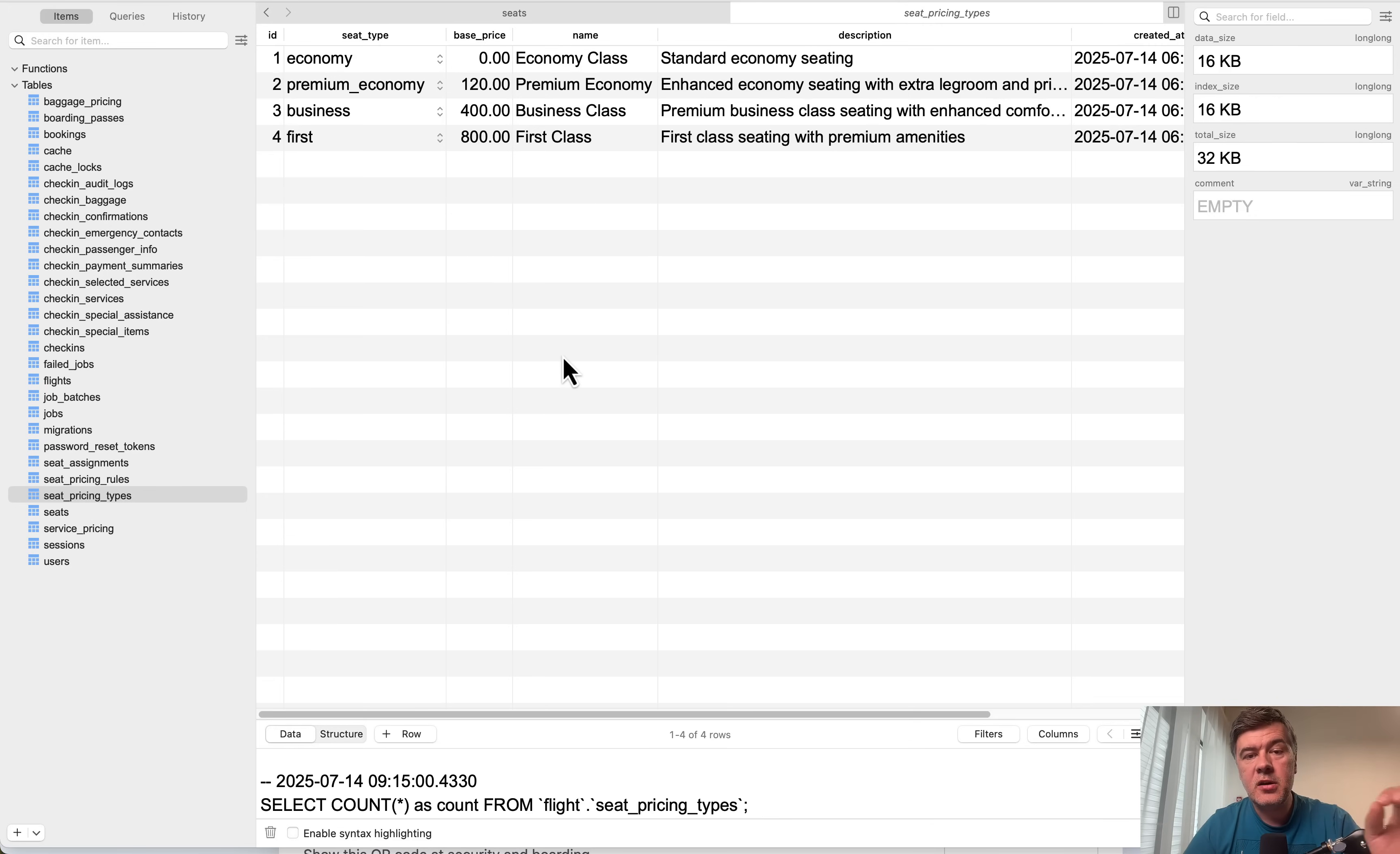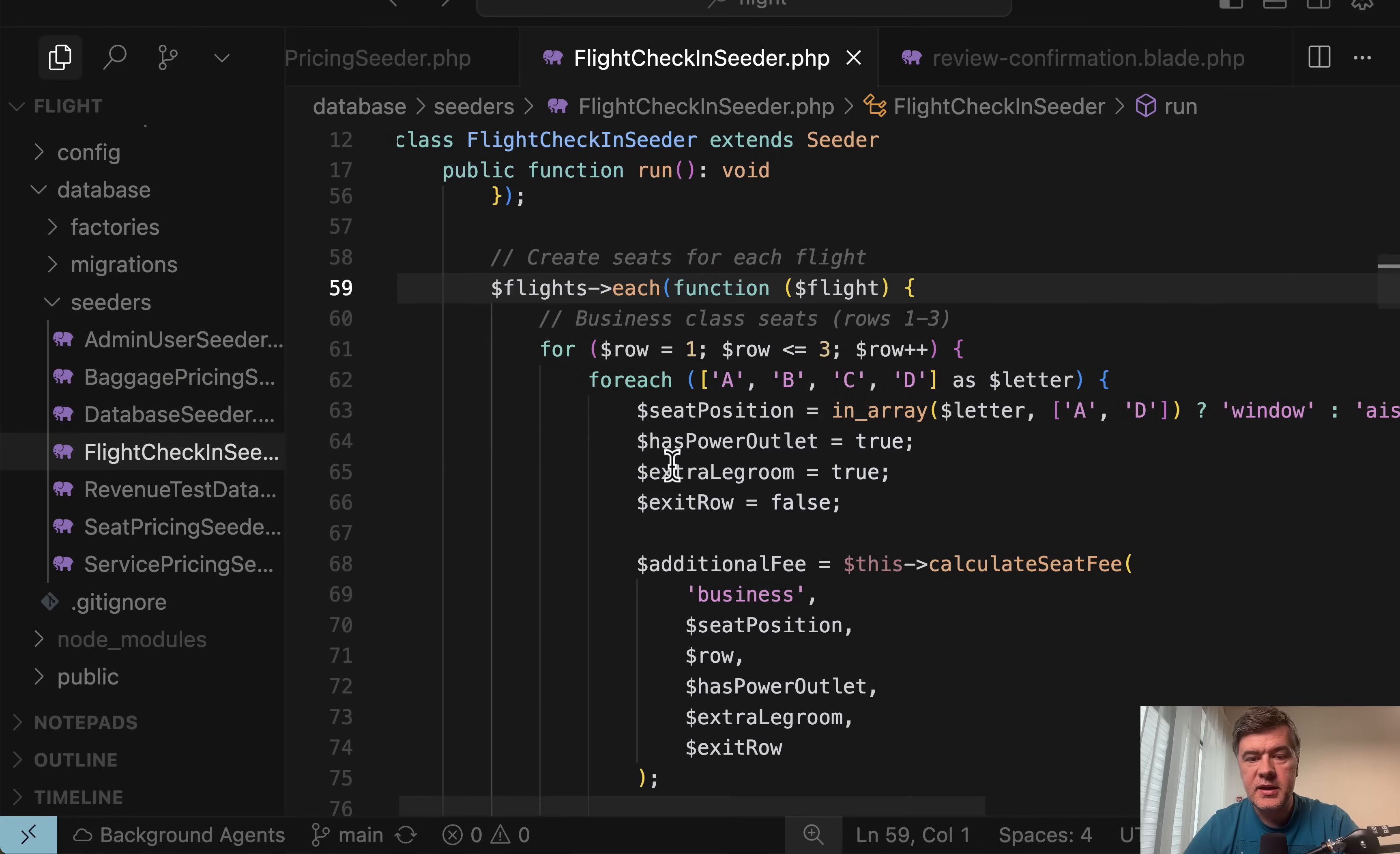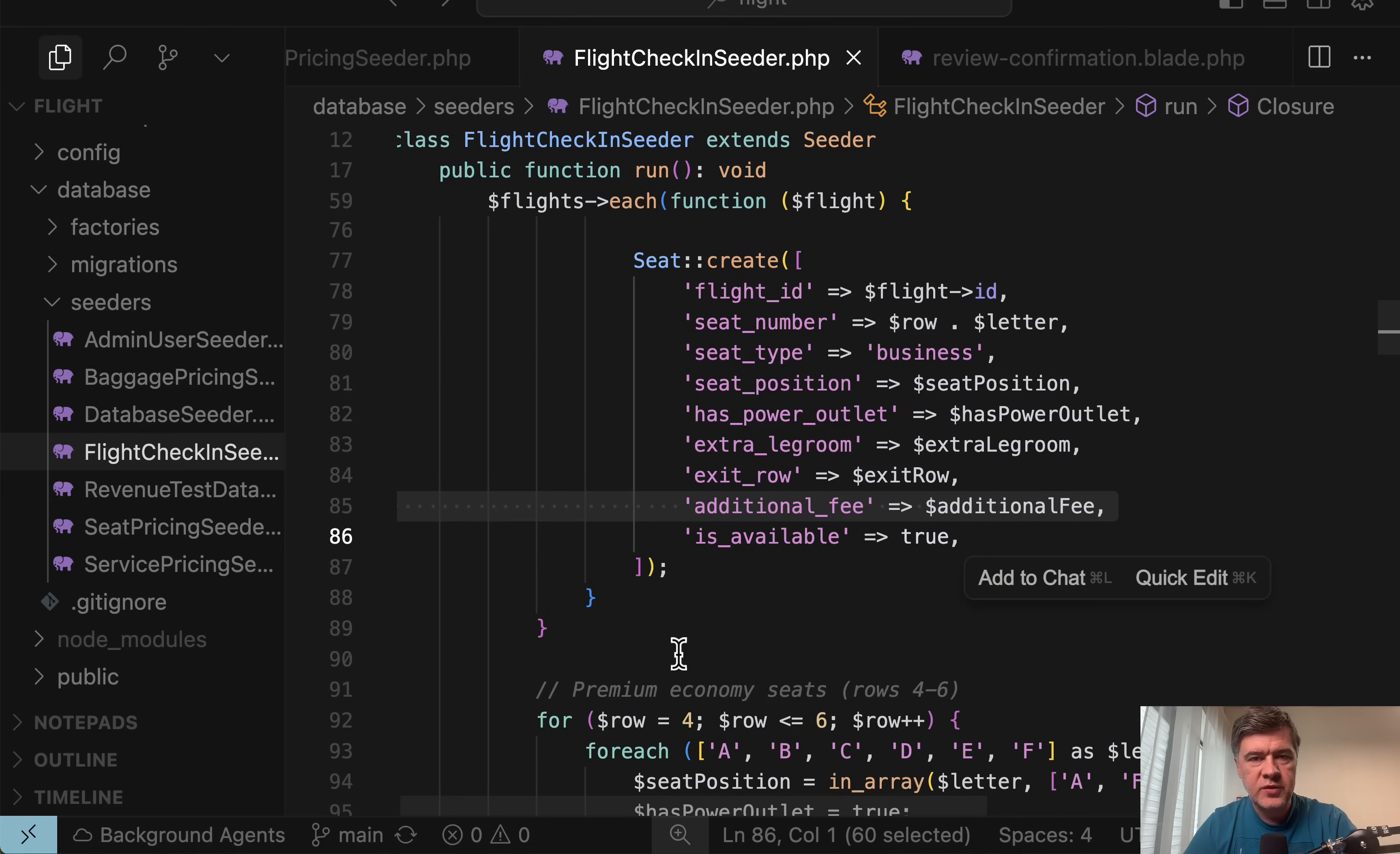Basically in which row do you want to sit: economy, premium economy or business or first class. And then on top there are pricing rules. Here's the database table for extra stuff like for example extra leg room, there's price adjustment, window seat is five dollars and so on. So then when creating the seat, in this case in my case it's a seeder, for every flight for the first three rows we have business class. There's a function calculate seat fee based on all those types and rules, and then seat is created with additional fee which is from here hard-coded and doesn't change for that flight.